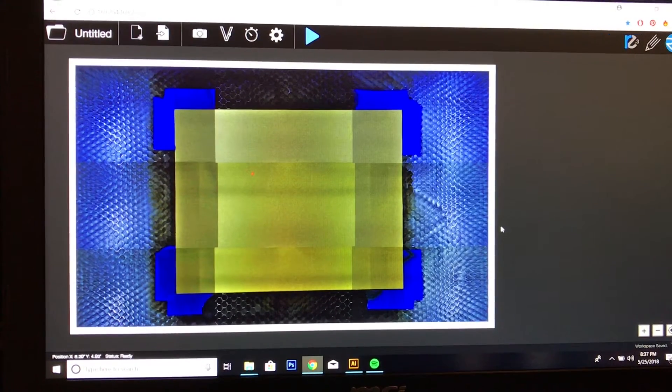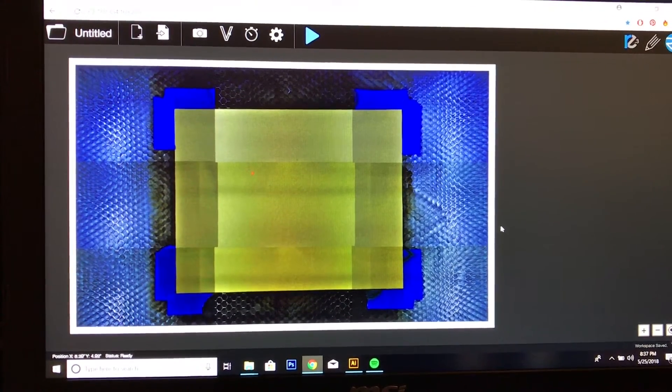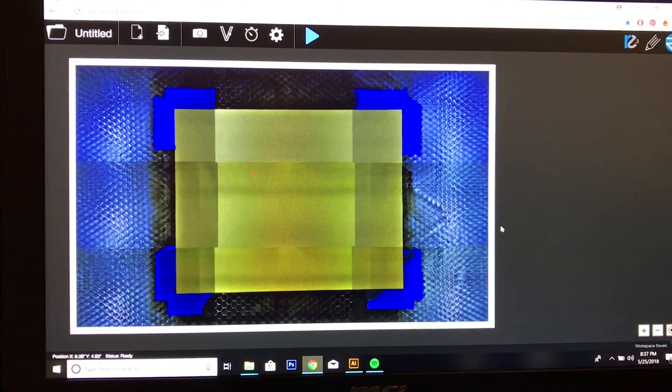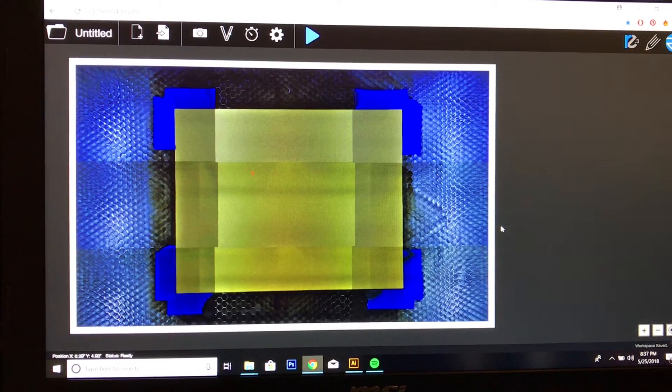Hi! I'm going to show you how I'm about to cut my wedding invitation with my Muse.